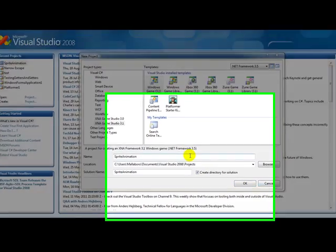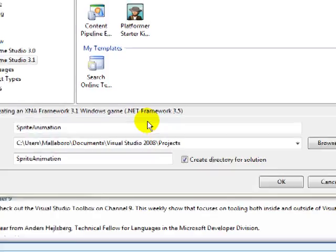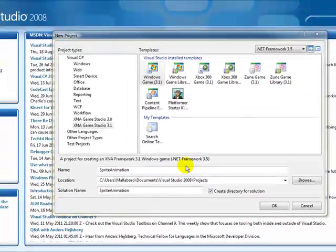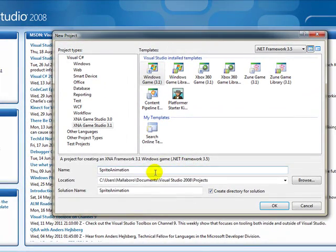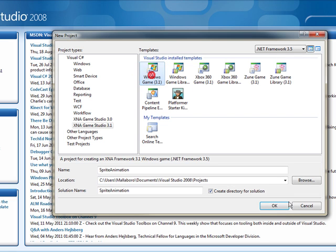Hi, I'm Malaboro. I'm going to quickly take you through some of the things you need to know about sprite animation in C# using the XNA Framework or Frame Library or what not.